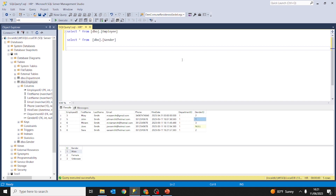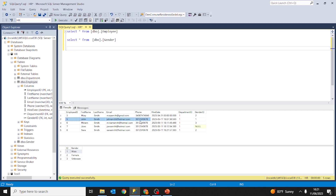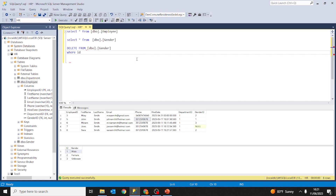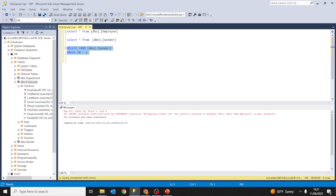Imagine what will happen if we try to delete the value 1 — male — from the gender table. Obviously John's record will have no meaning because we will search for value 1 in the gender table and there will be no value 1. So if we try to delete from table gender where ID equals 1, we are going to receive an error: the delete statement conflicted with the reference constraint gender ID in the employee table.